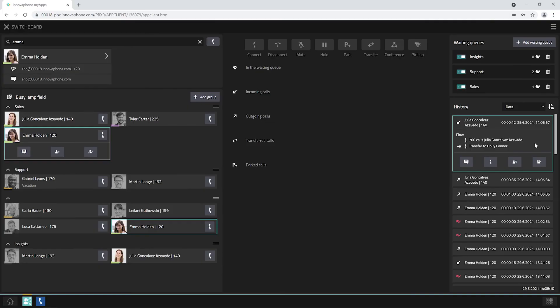Should some of the functions not be available, you may not be authorized to use these. The administrator uses the Switchboard Admin App to assign the respective authorization.